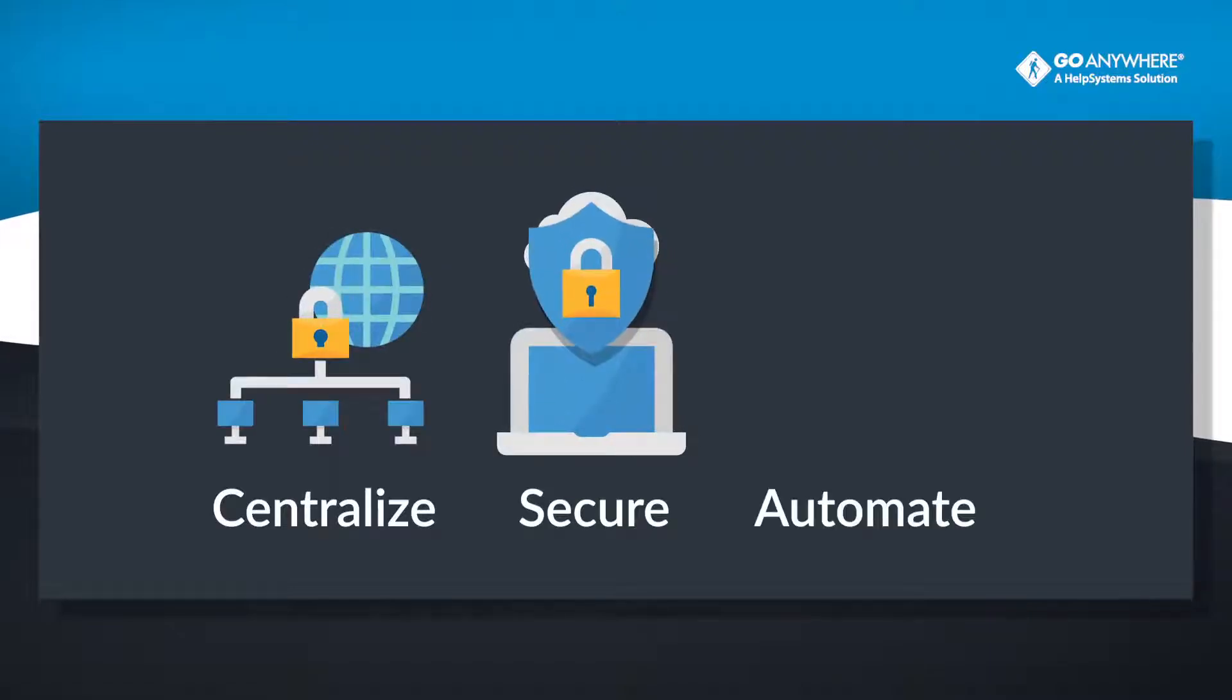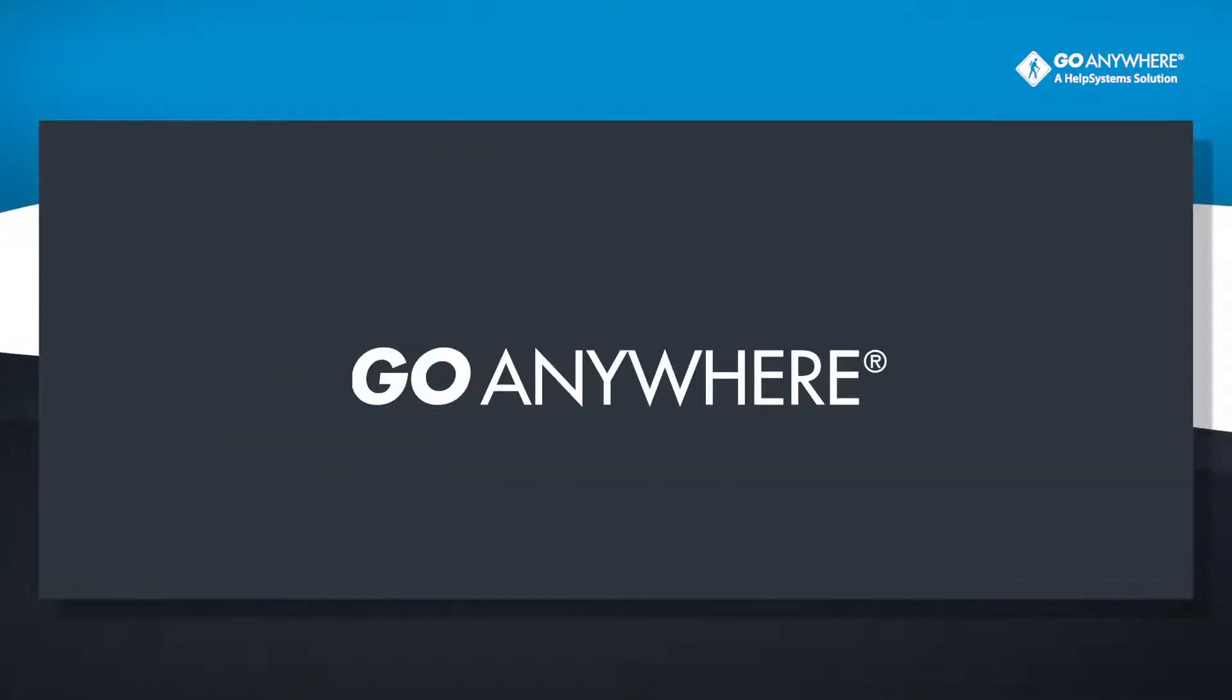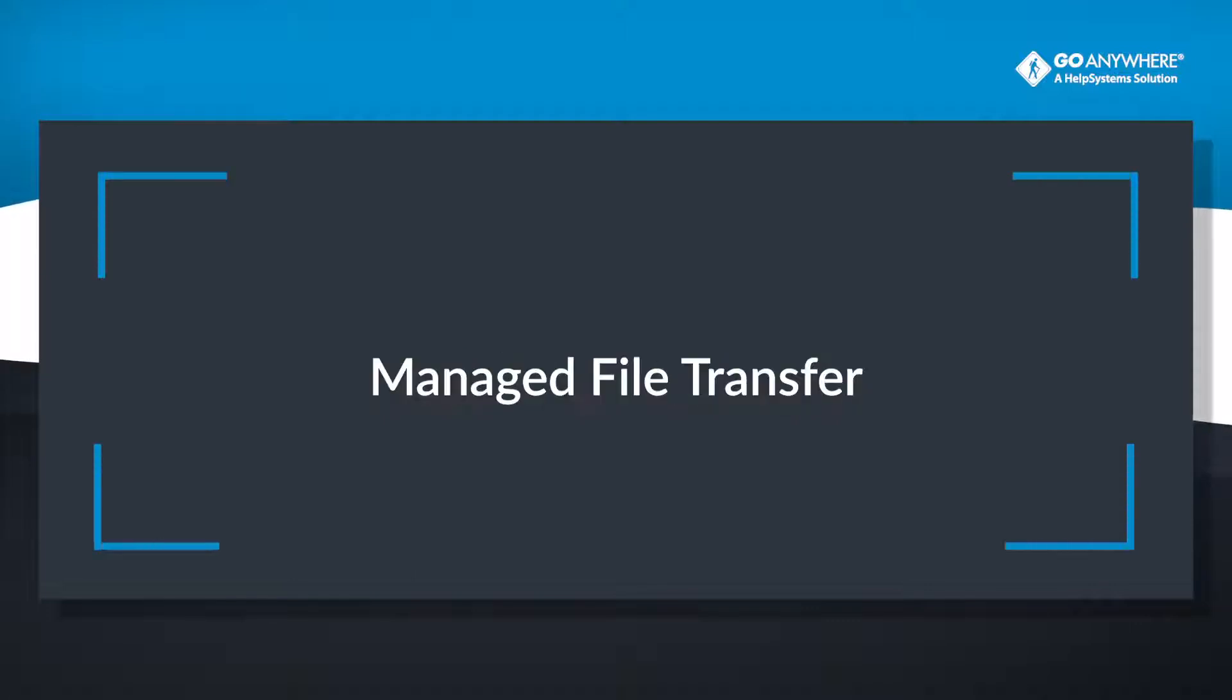Centralize, secure, and automate your file transfers with just one software solution, GoAnywhere Managed File Transfer.